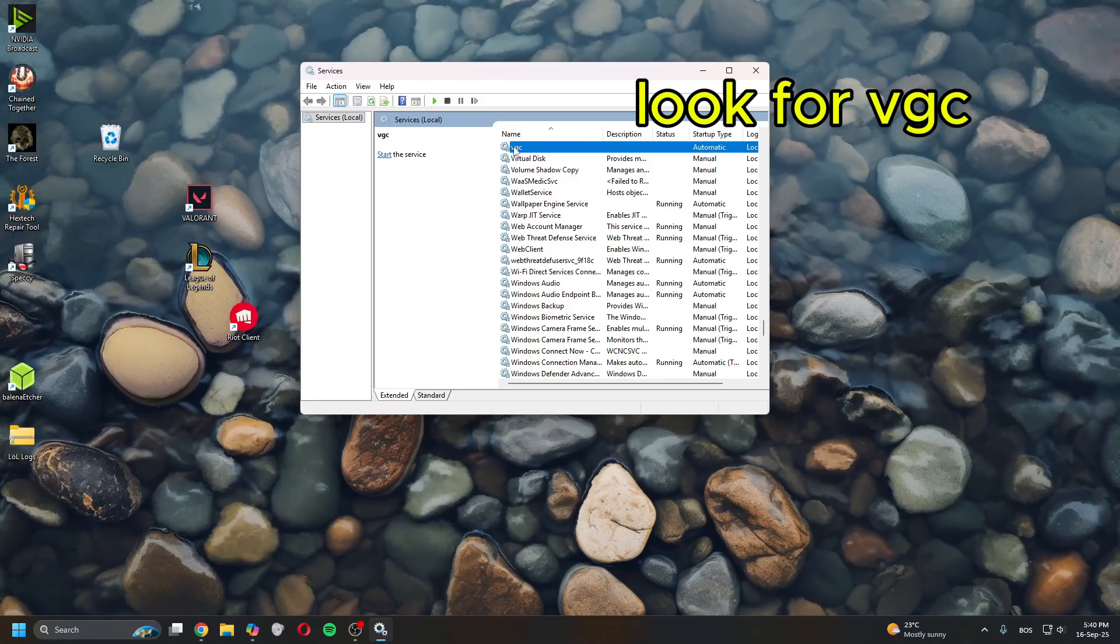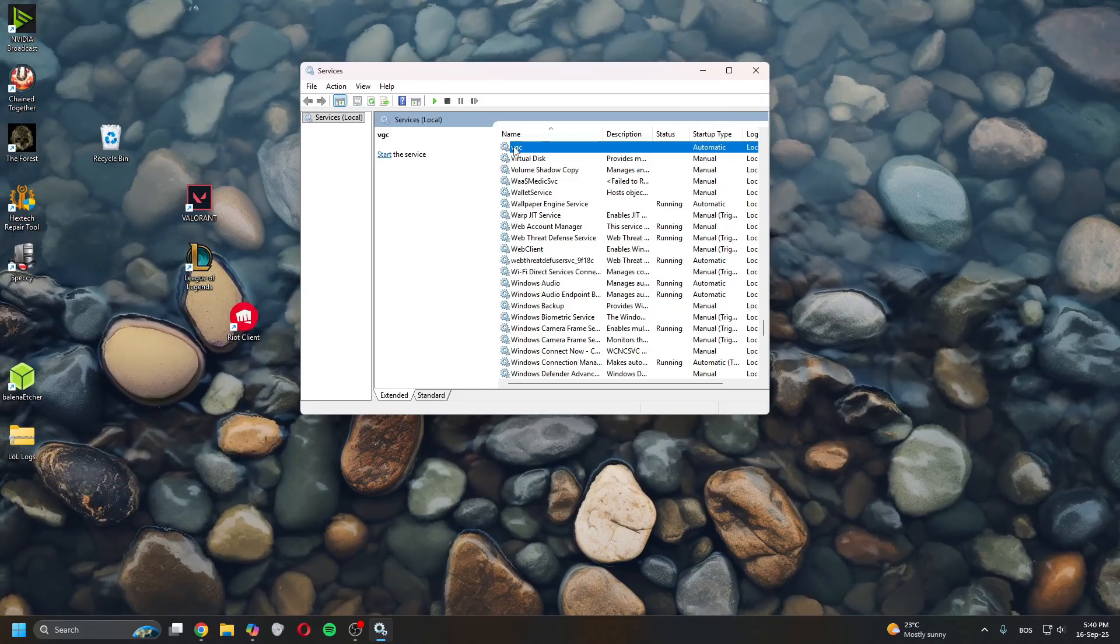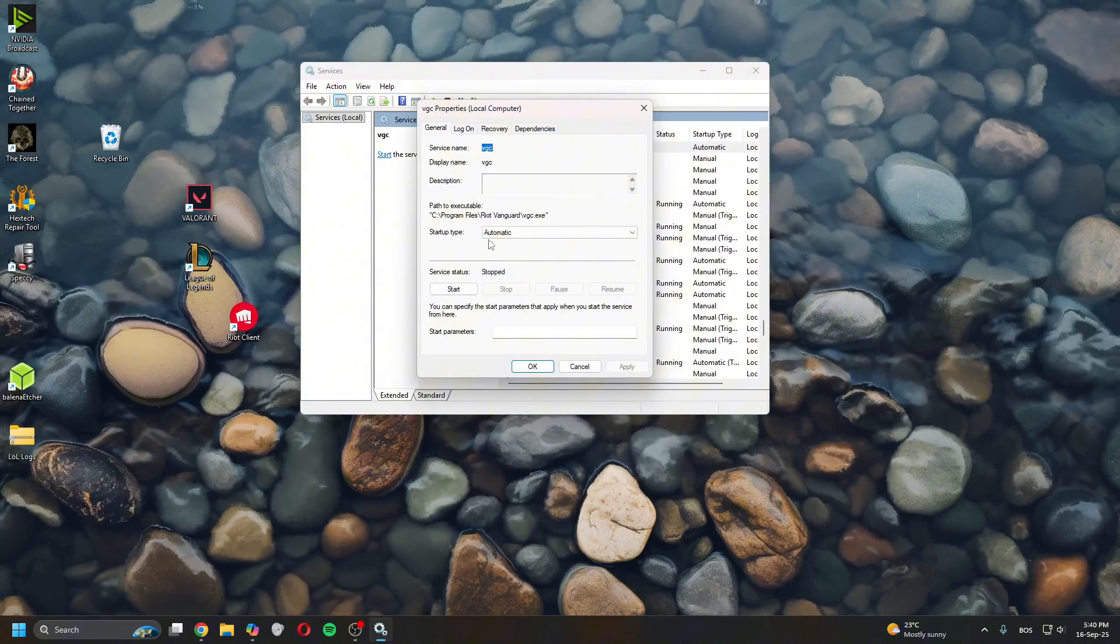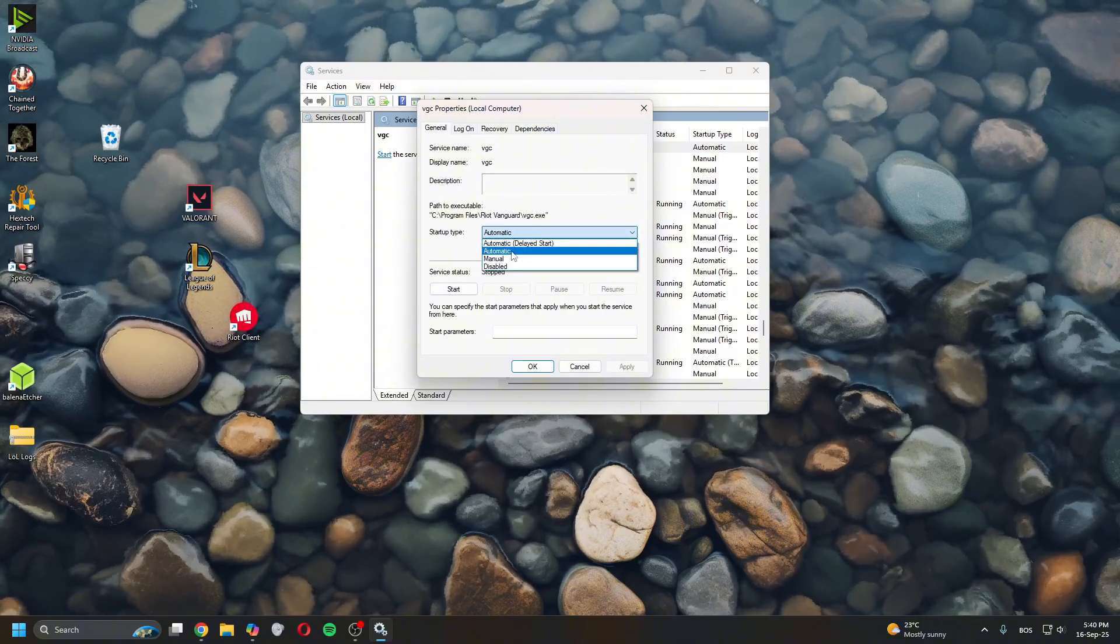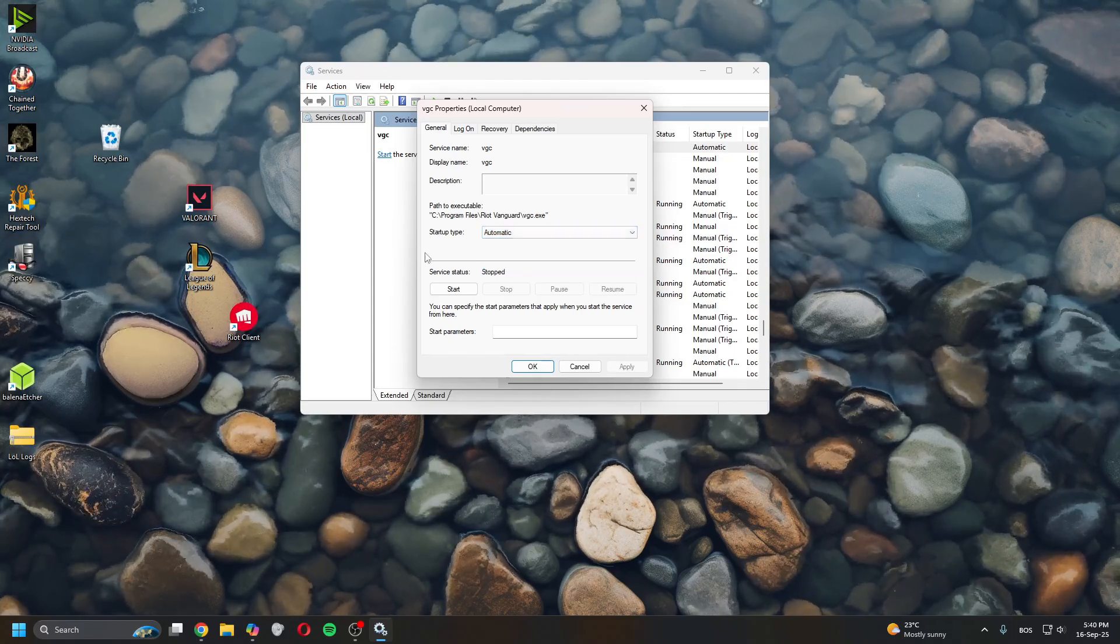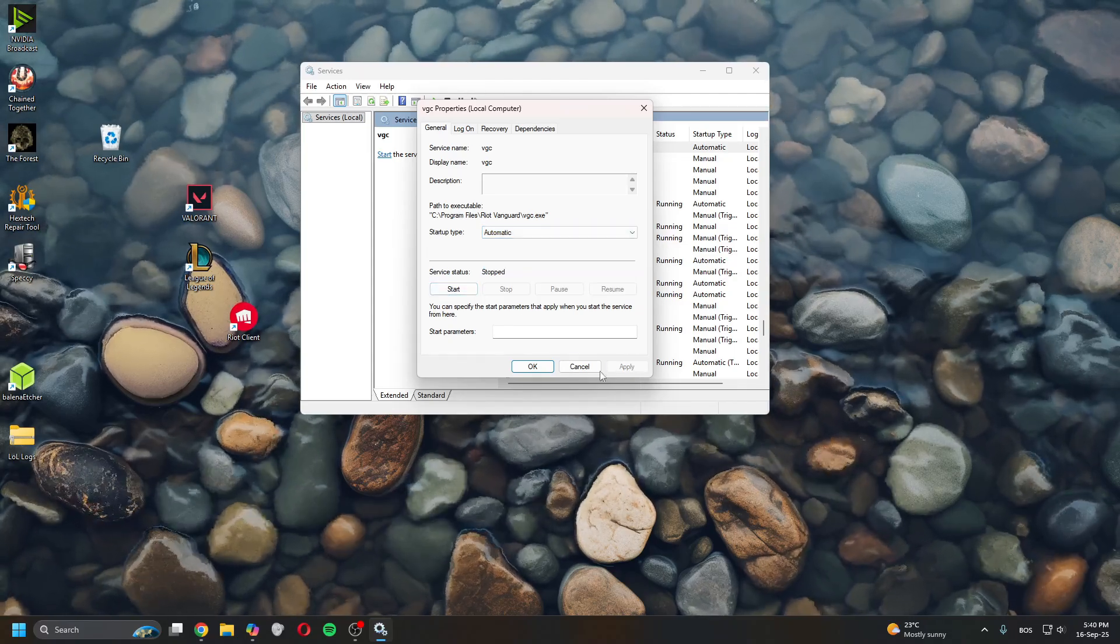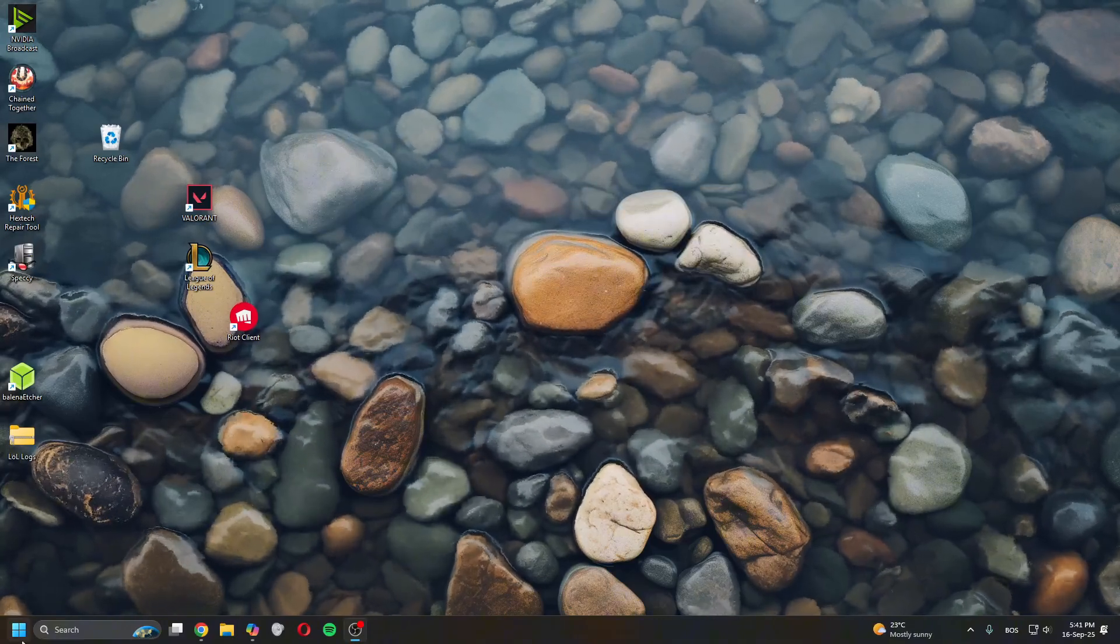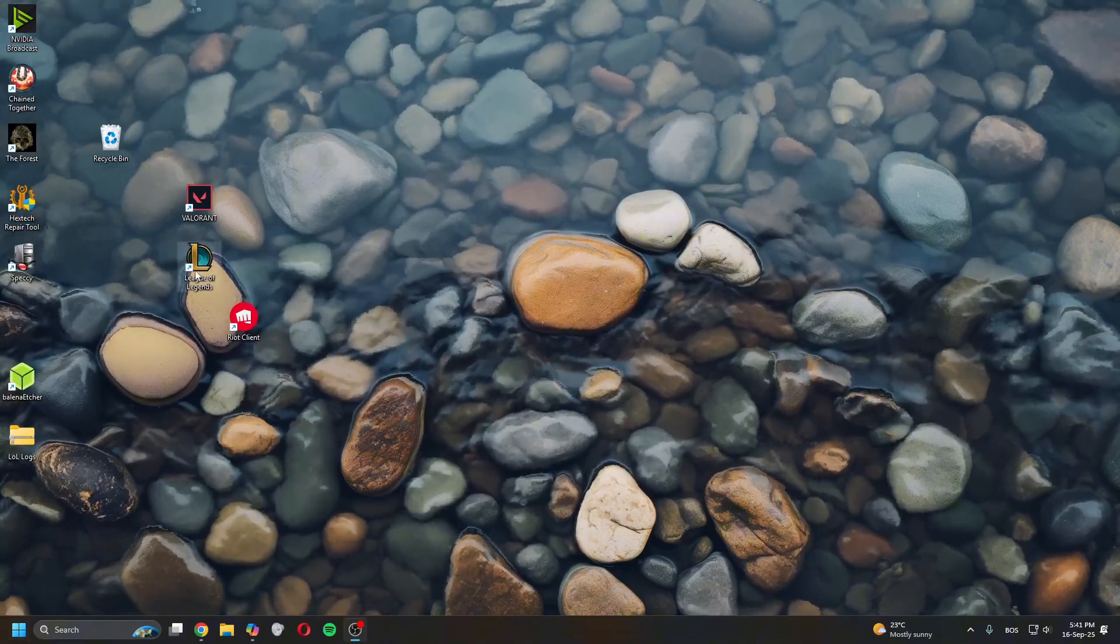Until you find VGC, double click on it and now make sure it's set to automatic, not automatic delay start but automatic. Then click start, apply, okay, and then restart your PC and try launching League of Legends.